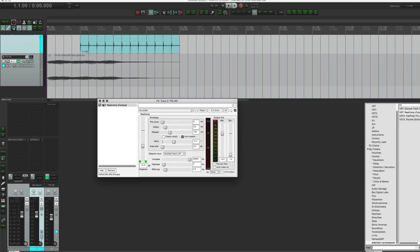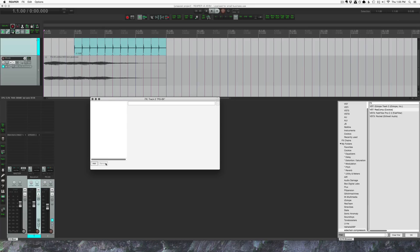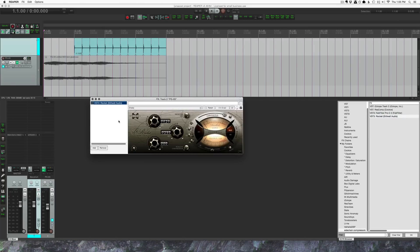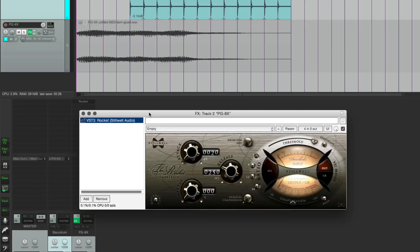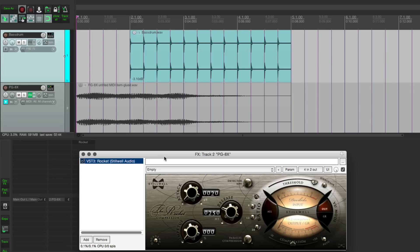So that's how you do it with ReComp, very straightforward. We're going to remove this plugin and try it again, keeping the same routing with another plugin. So I'm going to grab the Rocket from Stillwell Audio. The setup is very simple. It's the same routing, so you would just drag from the routing button on the track to the plugin. It will automatically set up the receiving track for four channels of input instead of two.